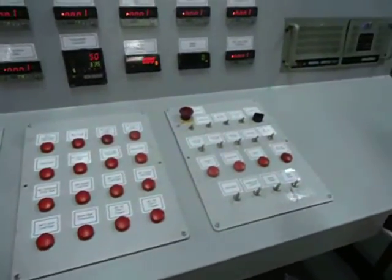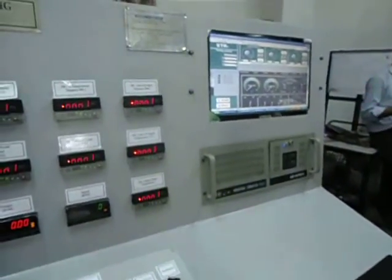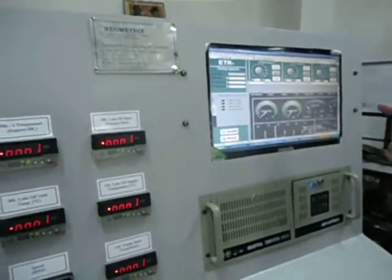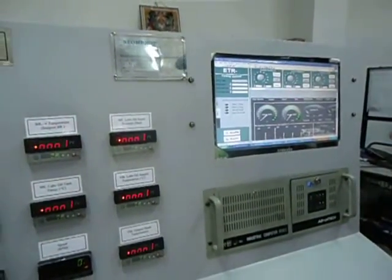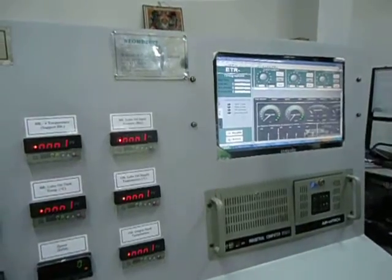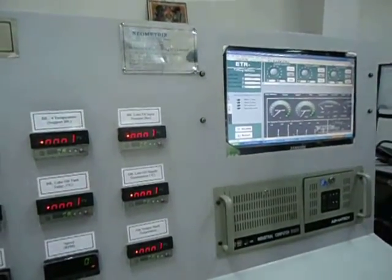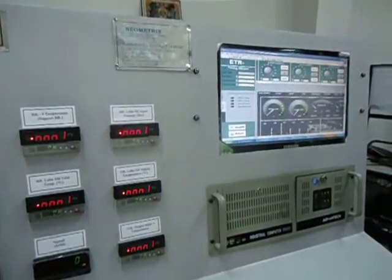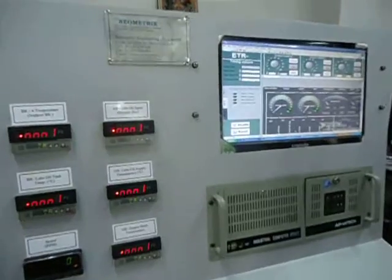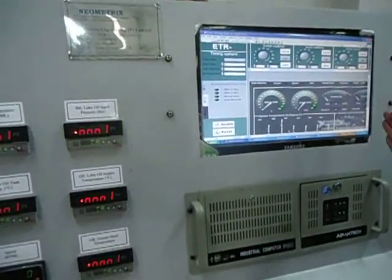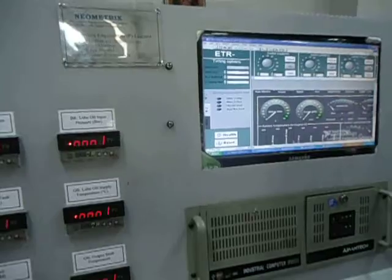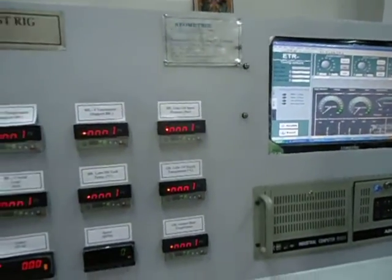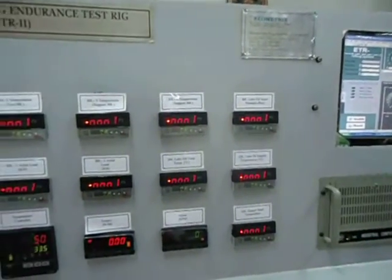The data acquisition system is performing three functions. First, it controls the operation of the endurance test rig. Second, it monitors, displays, and records all the data for the bearing test rig. And third, all the data is stored for various analysis features that are implemented in it. This data acquisition system is working in tandem with the bearing test rig, its lubrication systems, and the control panel.